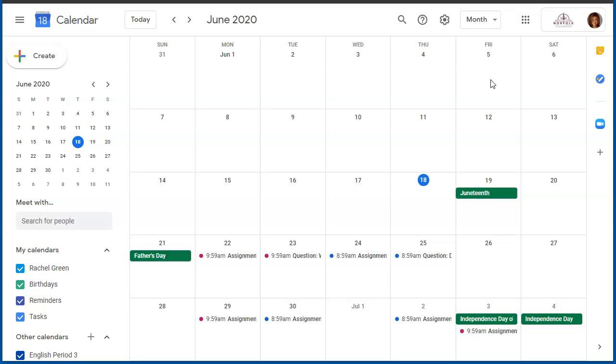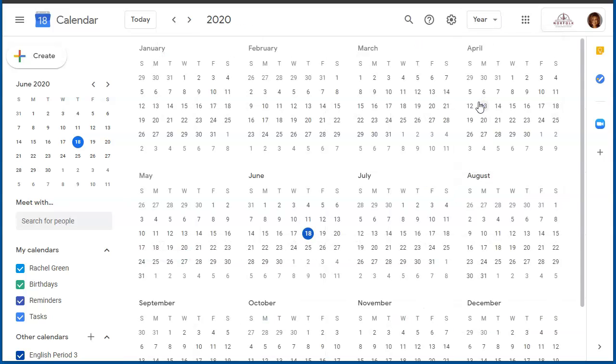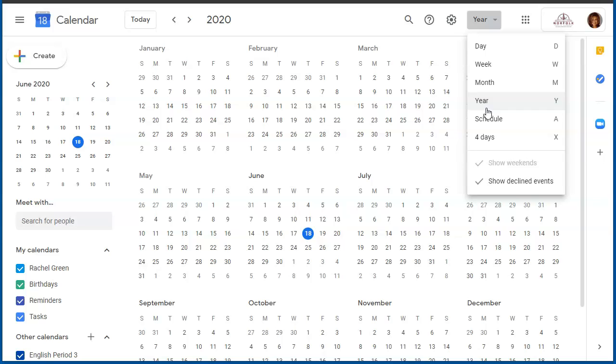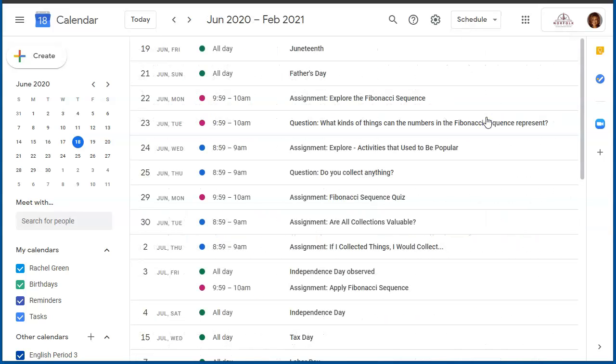I can access a month at a time, which allows me to see the different events for the month that I have selected. I can also look at the entire year, and I can look at a schedule.